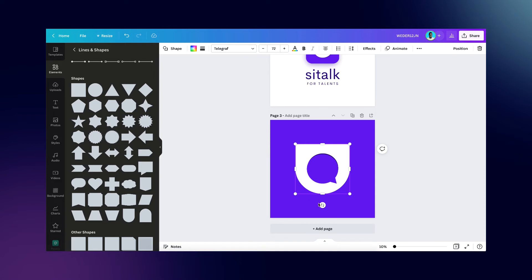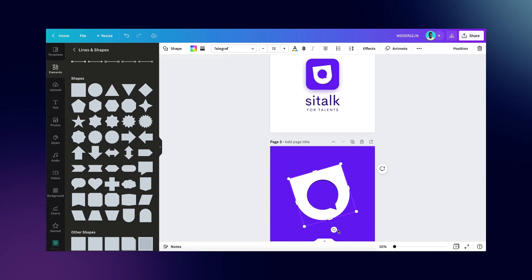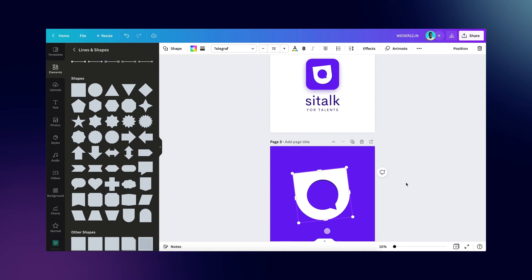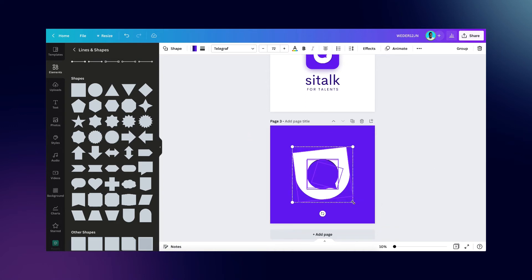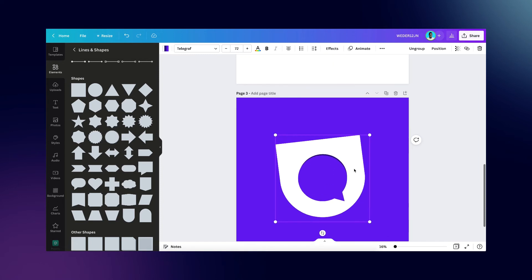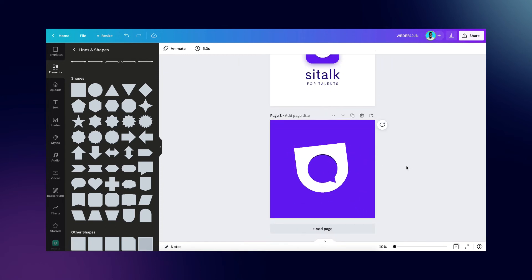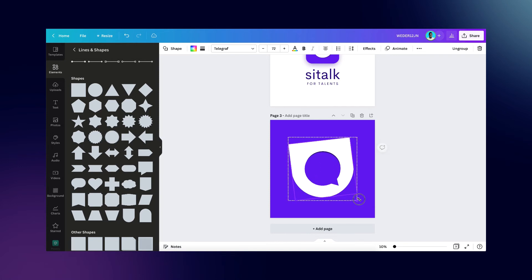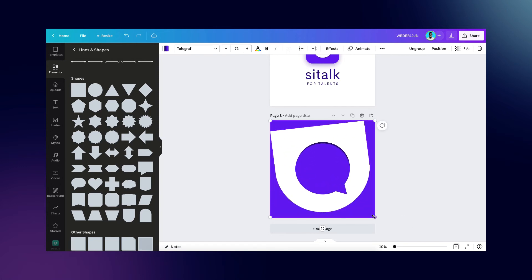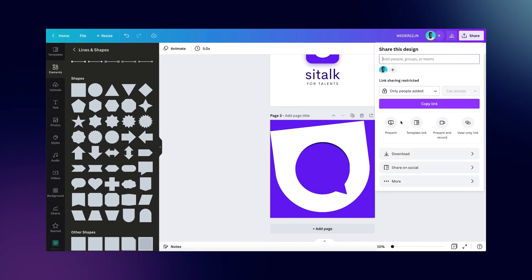Now we just need to rotate this shape so we get the right orientation. You can scale it up or down however you like. Then we'll go ahead and group everything together. After grouping, we're going to export this design as an SVG with a transparent background to see if it allows us to edit colors when we bring it back into Canva. I'll scale it up and go to Share, then Download.